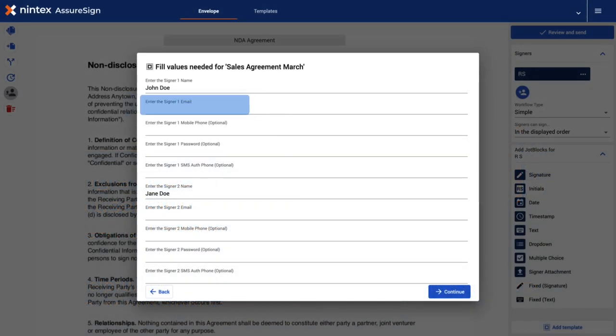From within the envelope view, start by entering the email address as normal for your first signer.